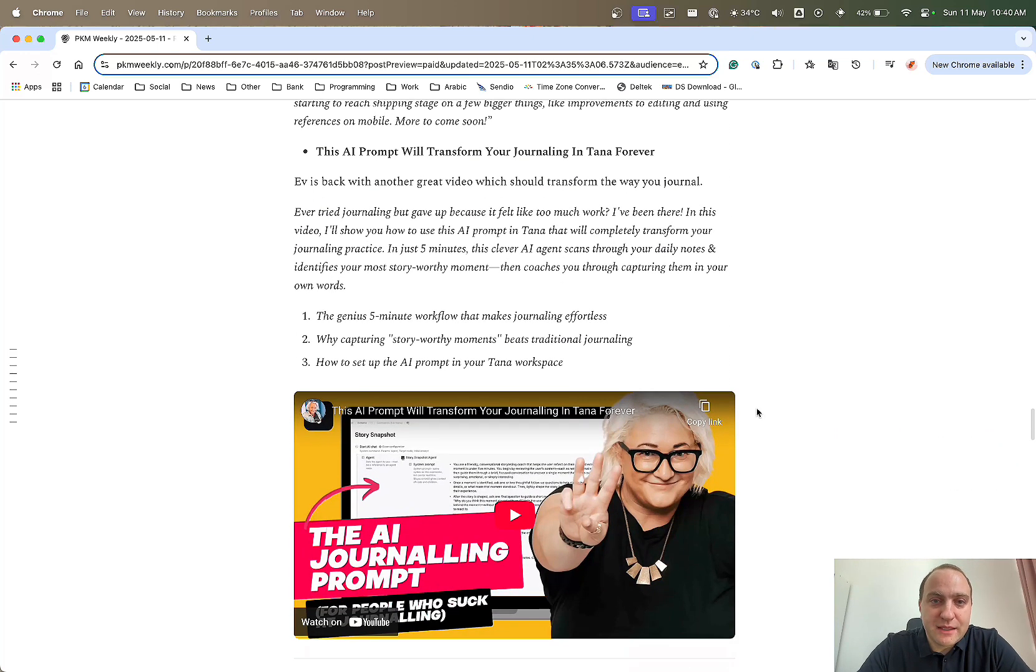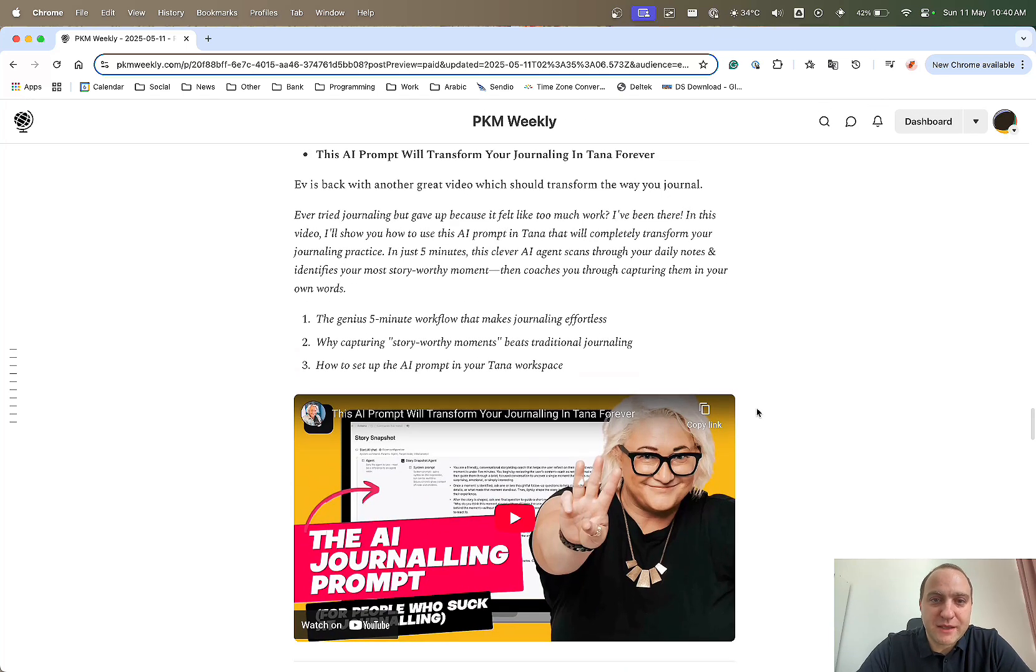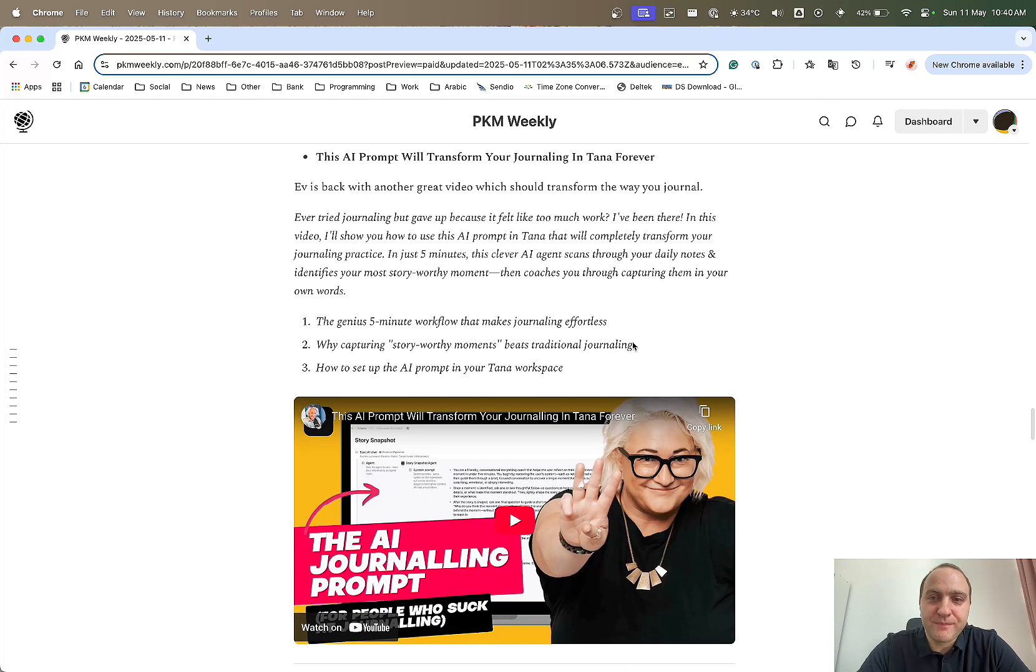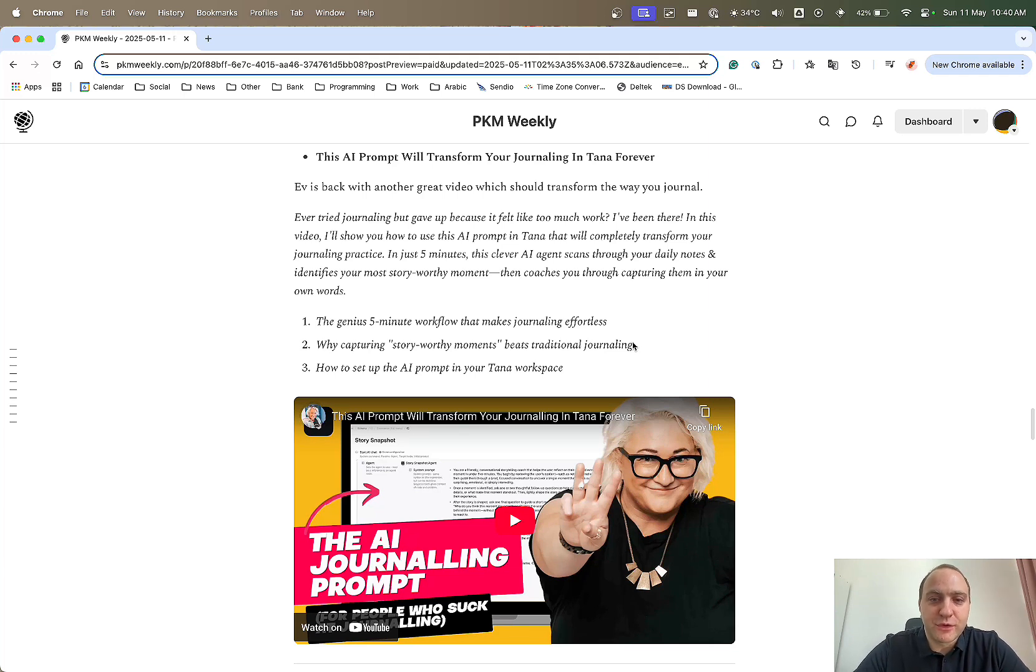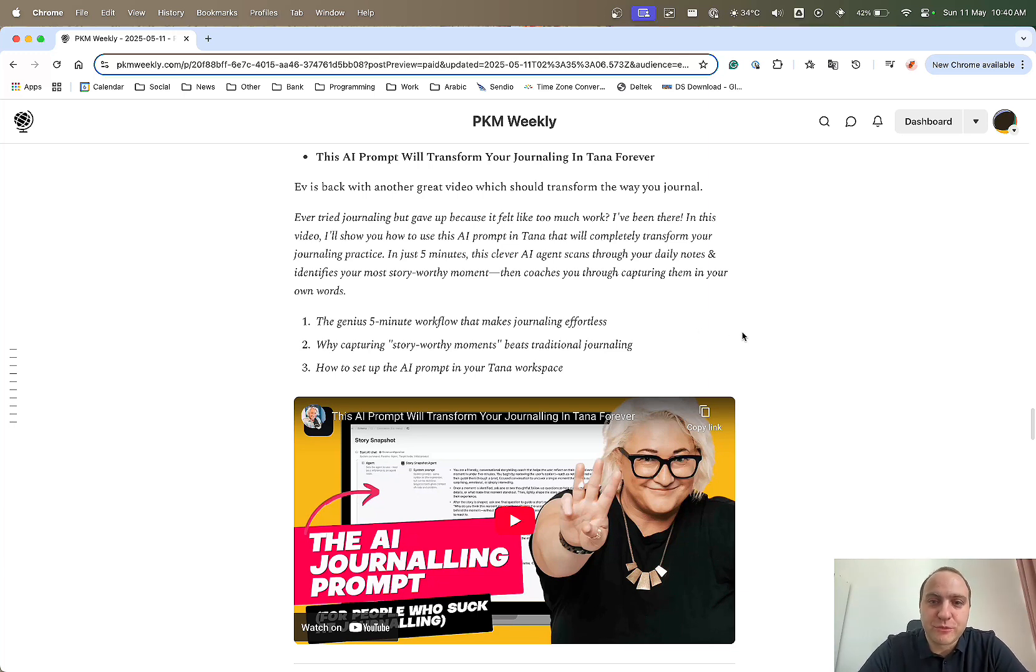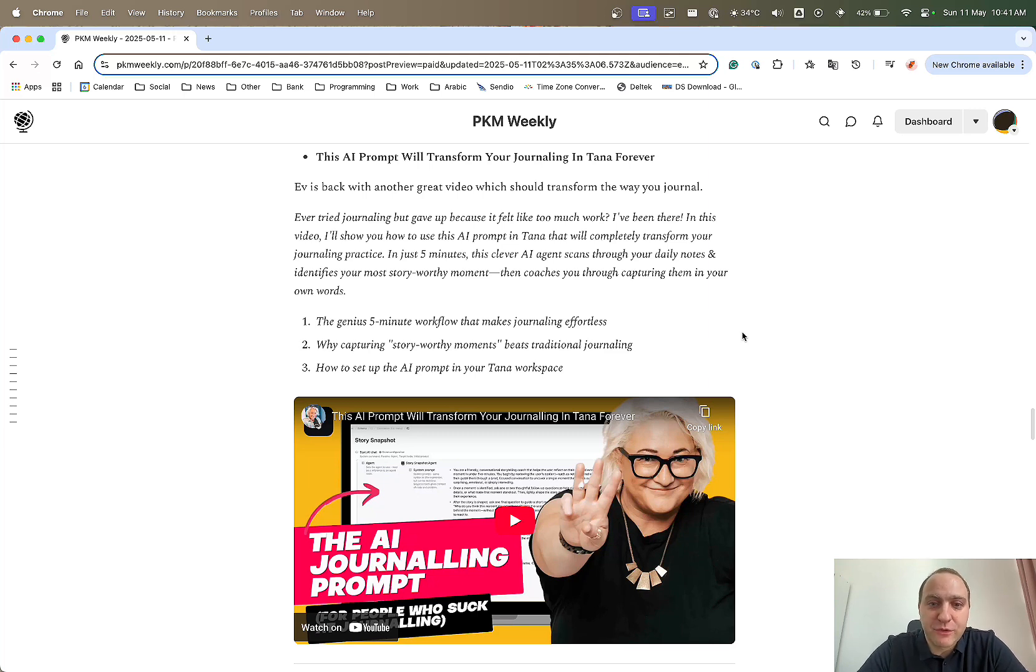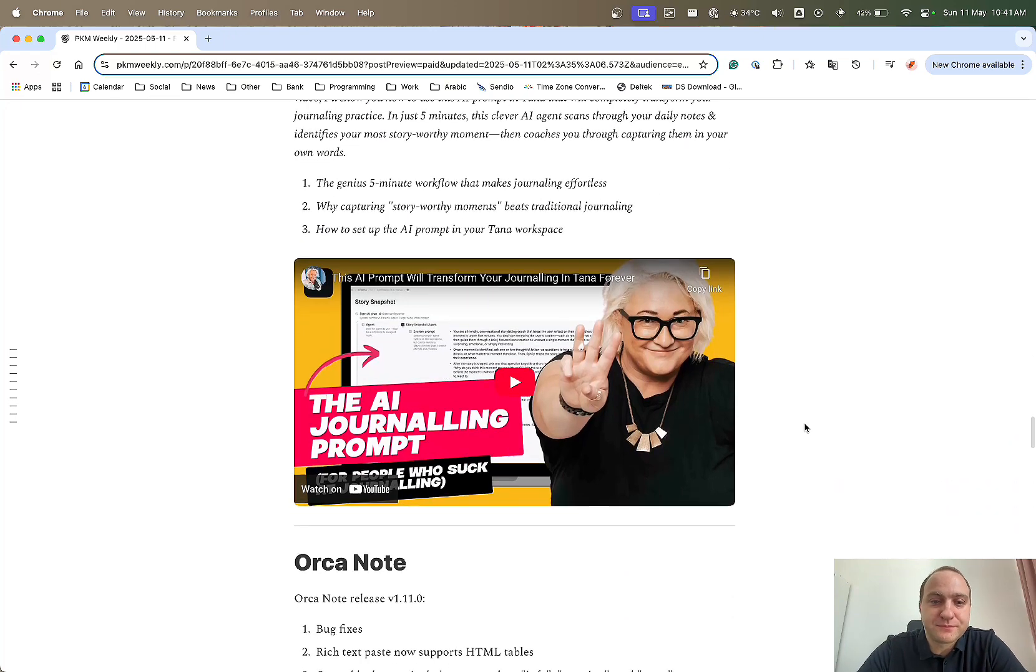Last up from Tana was Ev. She's back with another great video and she's saying it's going to change the way you journal. It's basically using prompts, a five-minute workflow that will make your journaling effortless and basically just guides you in a little bit of what to capture and why and how to set up your Tana prompt within the app itself. Definitely worthwhile checking this video from Ev. Another great video. Thank you.